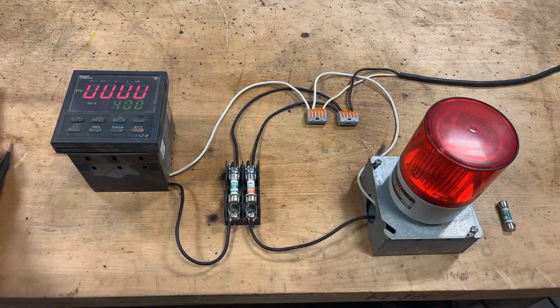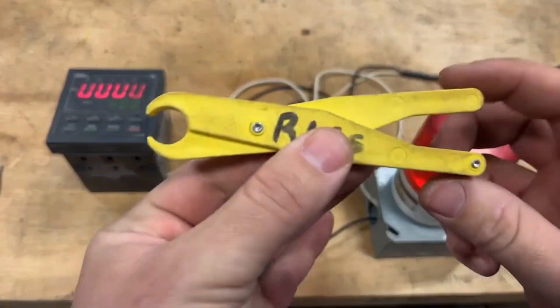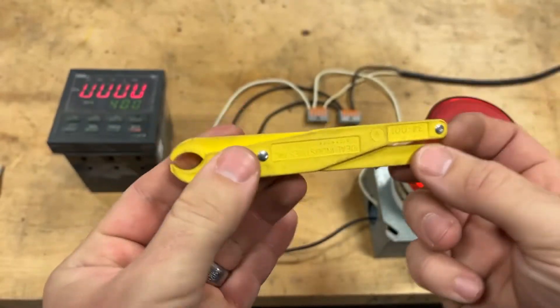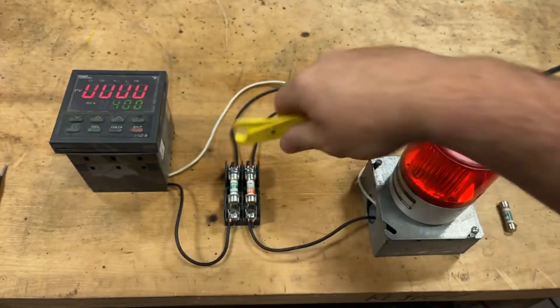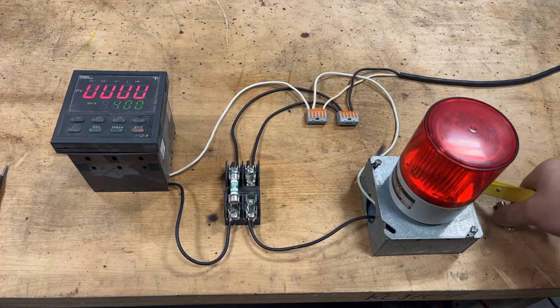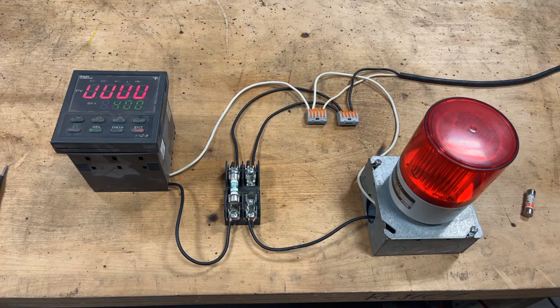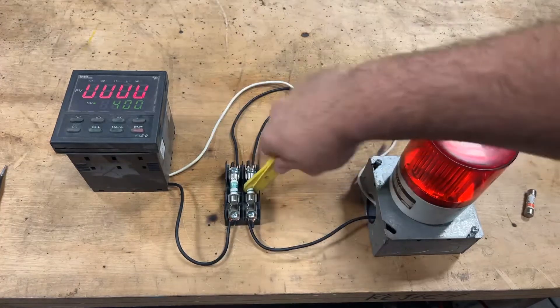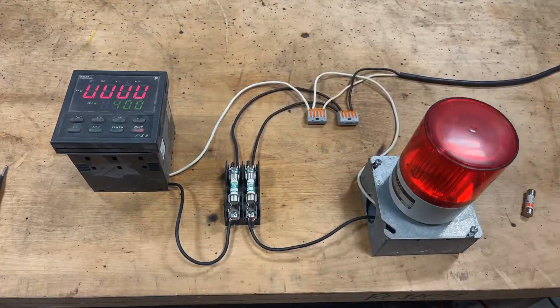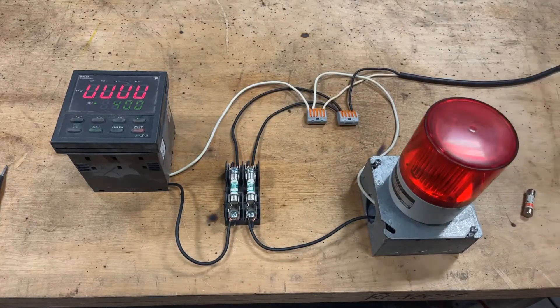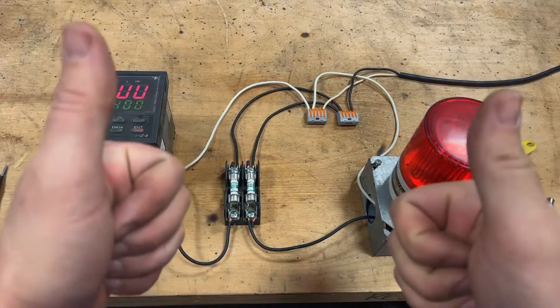So in this particular case, you can take these fancy insulated fuse pullers, yank that guy out and replace it with a good fuse, and the people of the world are now warned again that Skynet computer is ready to go.